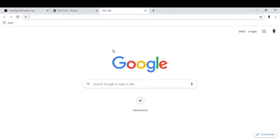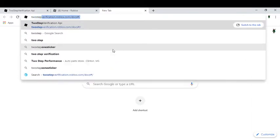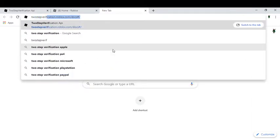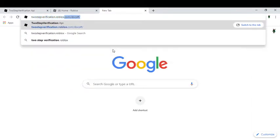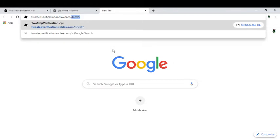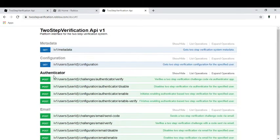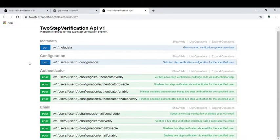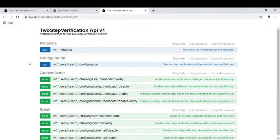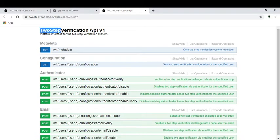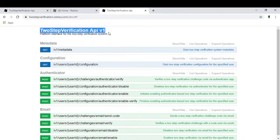So let's go to the link. It's twostepverification.roblox.com/docs. If we go there correctly, if we go to the correct website we would see this Two-Step Verification API v1, platform interface for the two-step verification system.